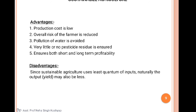The advantages of sustainable agriculture include: production cost is low; the overall risk for farmers is reduced; pollution of water is avoided; very little or no pesticide residues are ensured; and it ensures both short- and long-term profitability. There are also a few disadvantages.